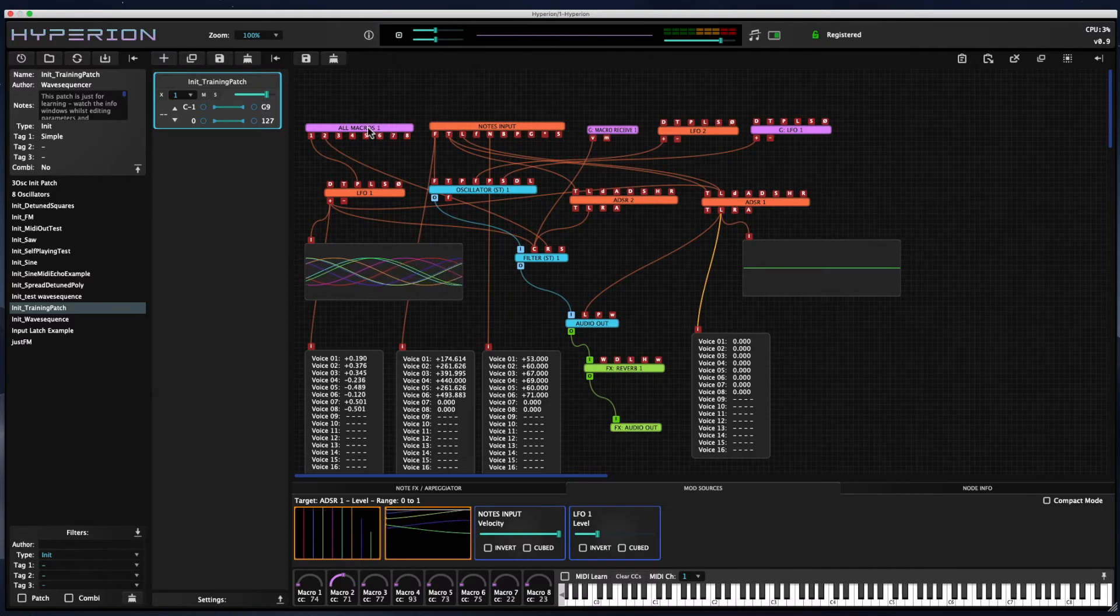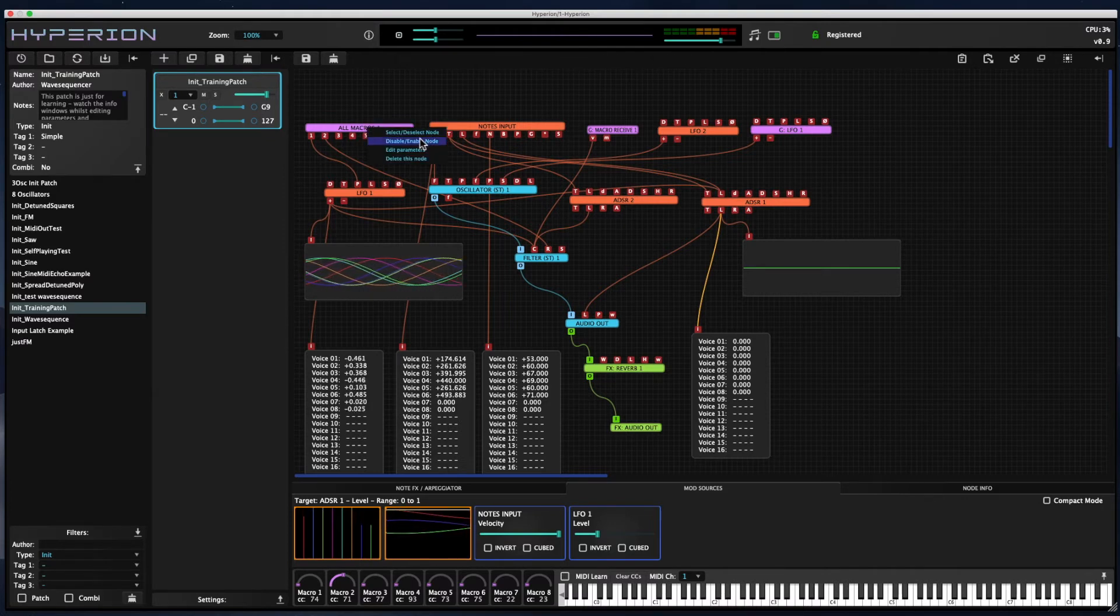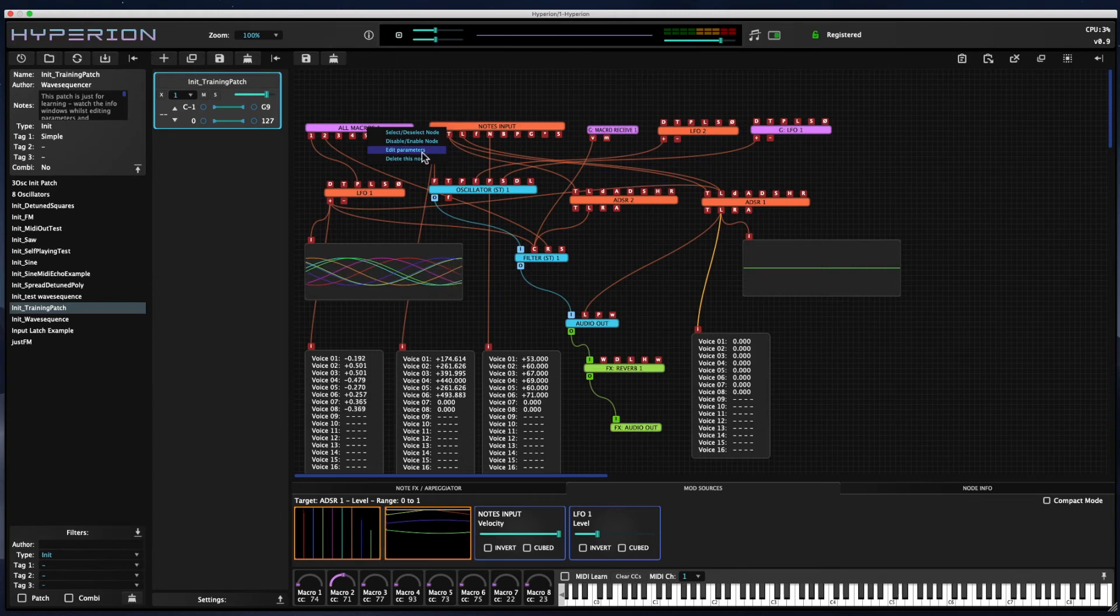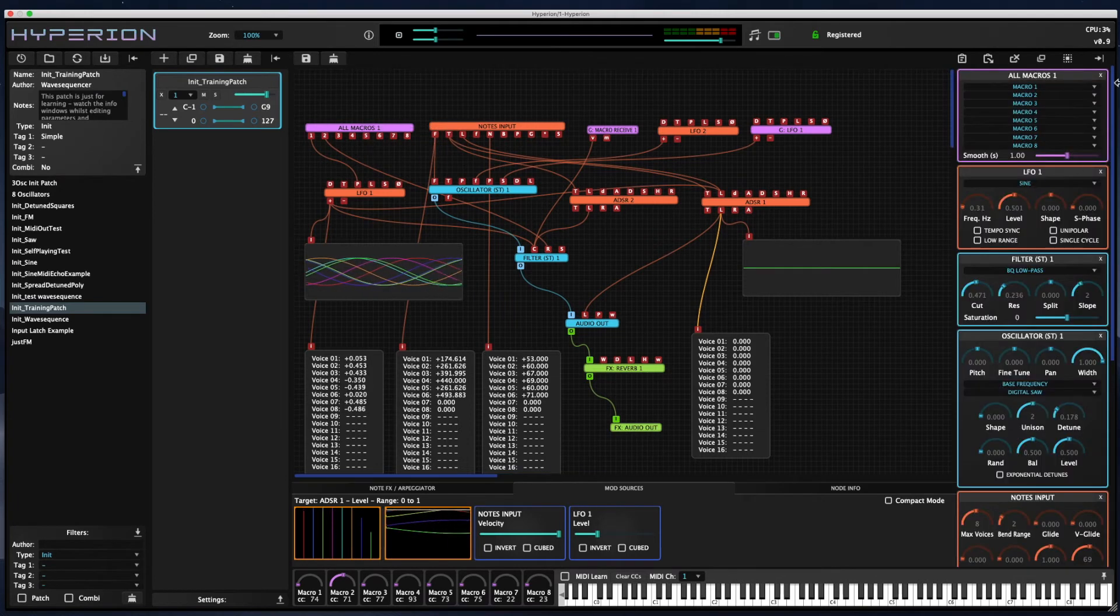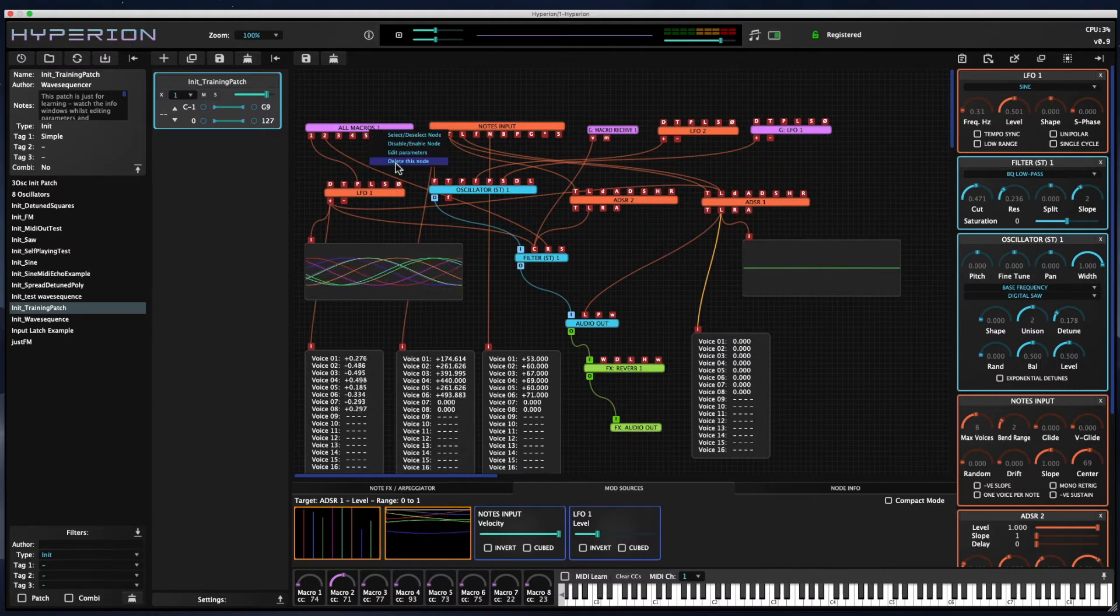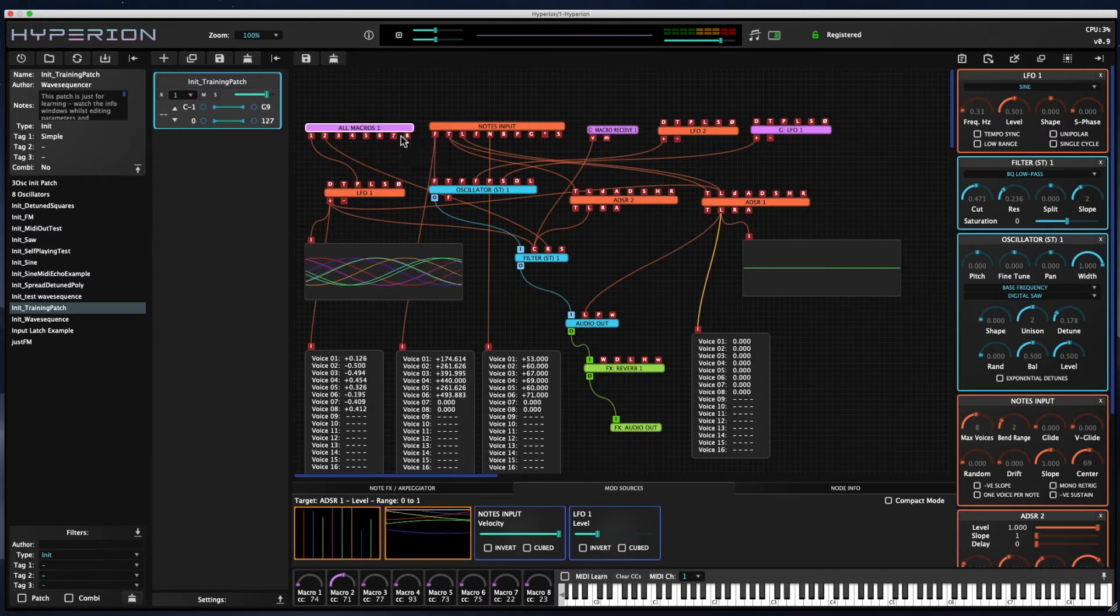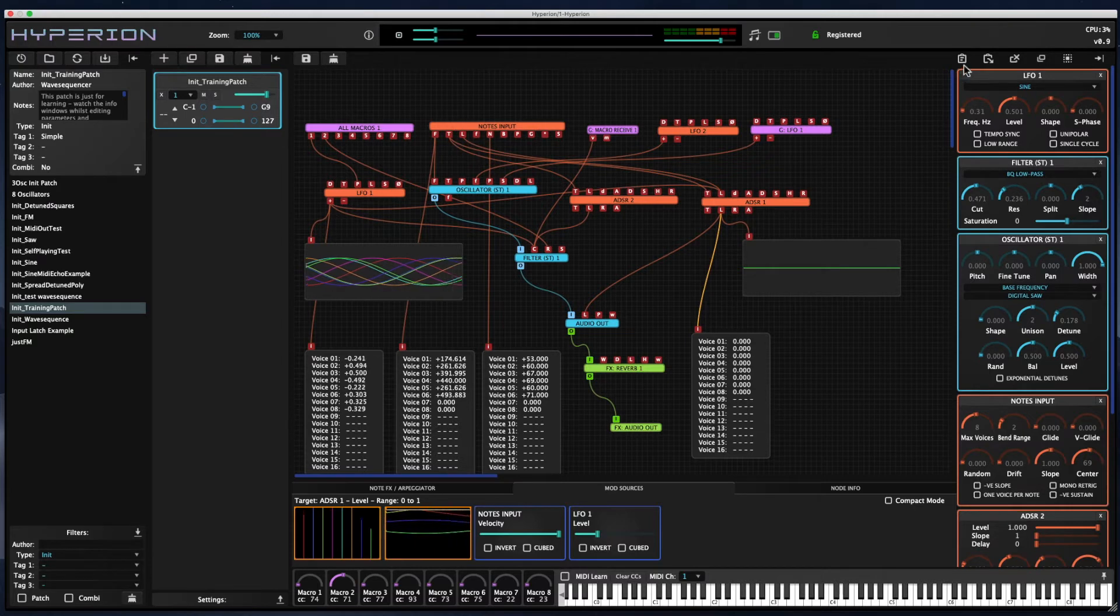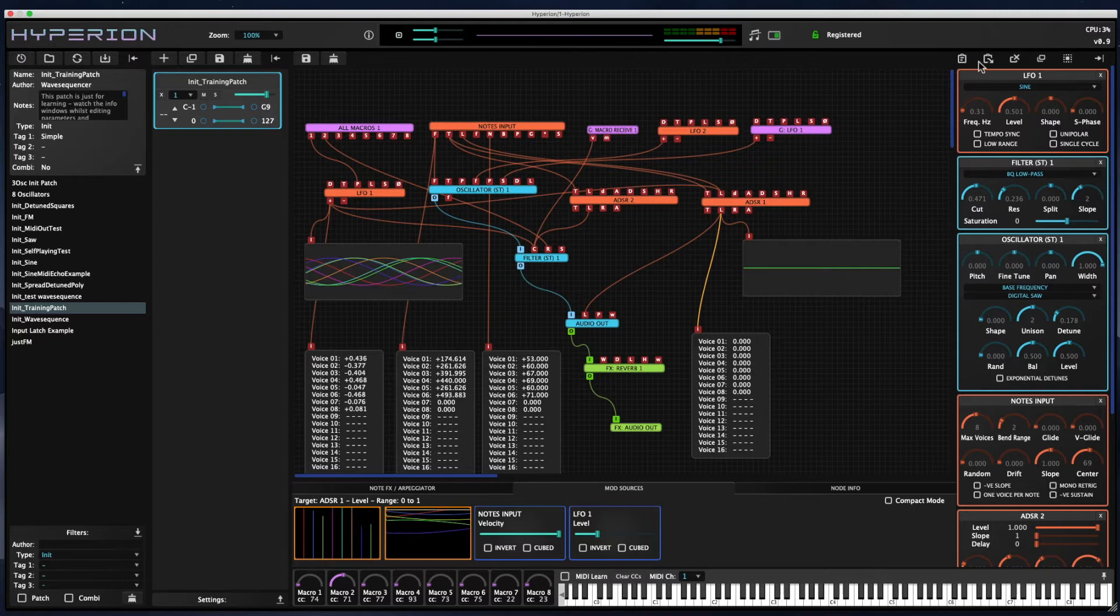If you right-click on a node, you can see a contextual menu that pops up where you can select nodes, or you can disable and enable them. You can trigger the edit parameters, and you can also delete the node. But if you just select the node and then go to the icons at the top right, you can copy and paste those nodes that you've selected.